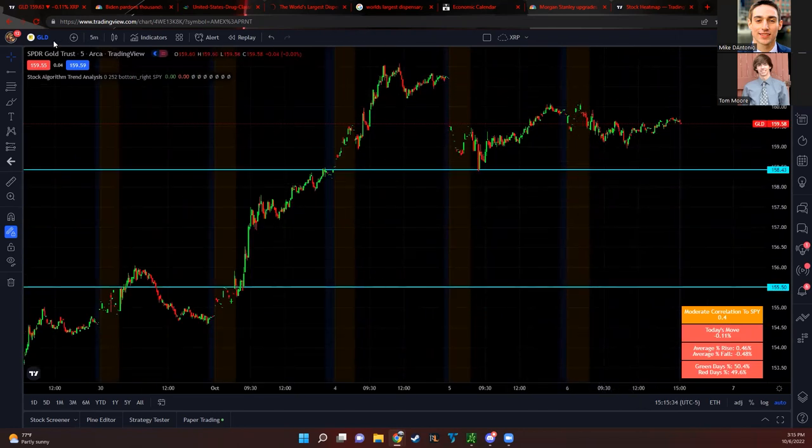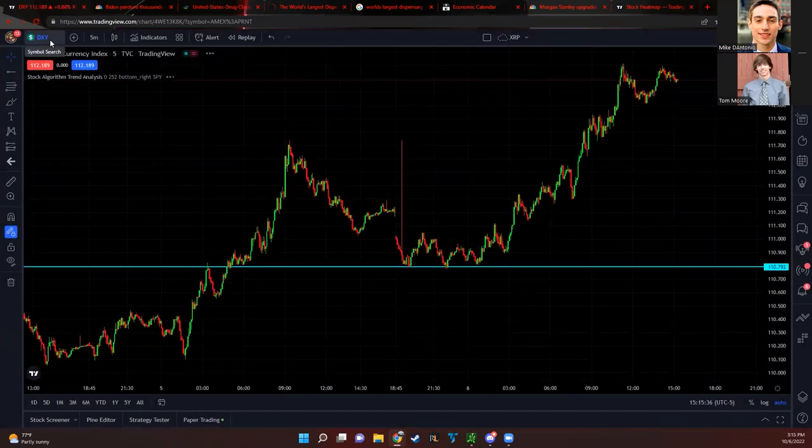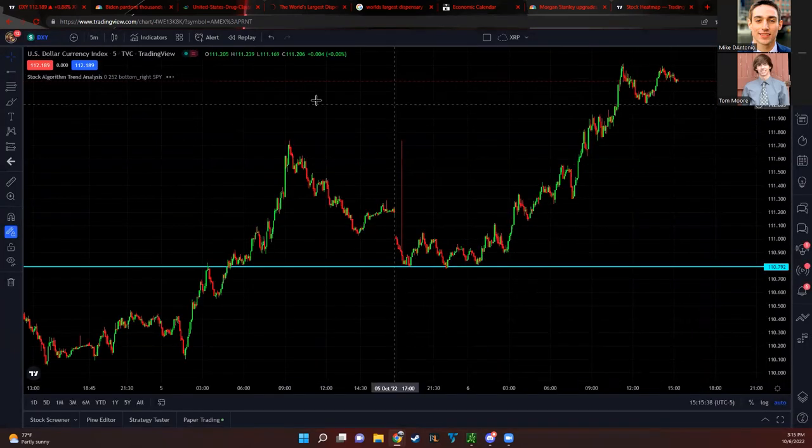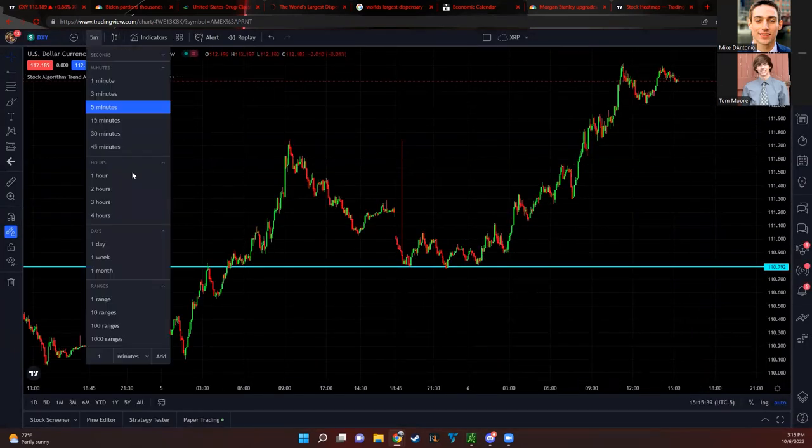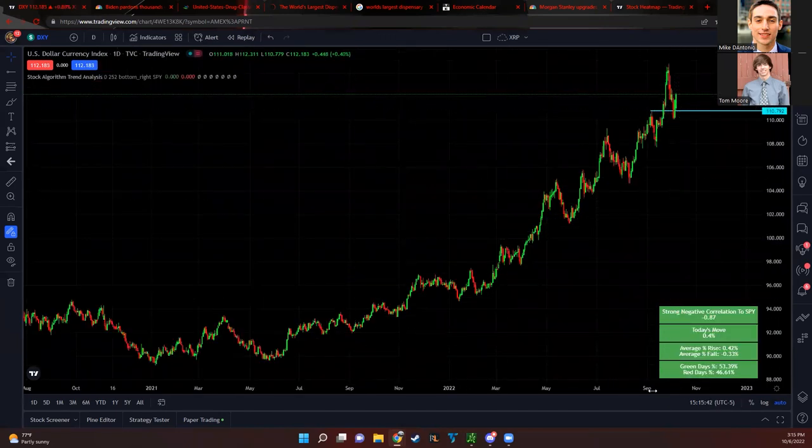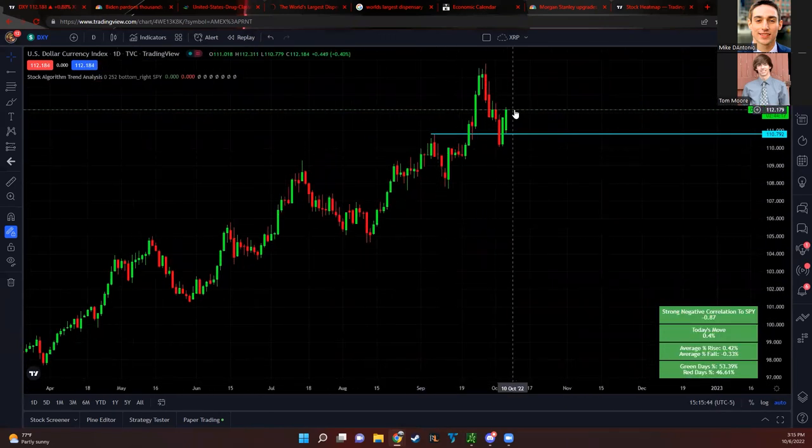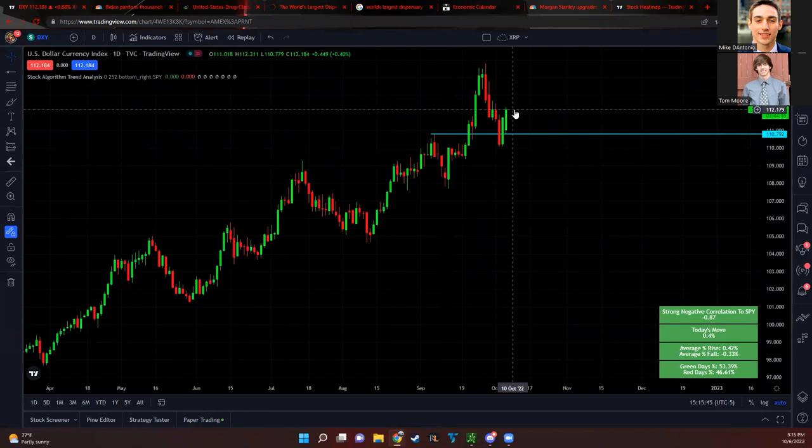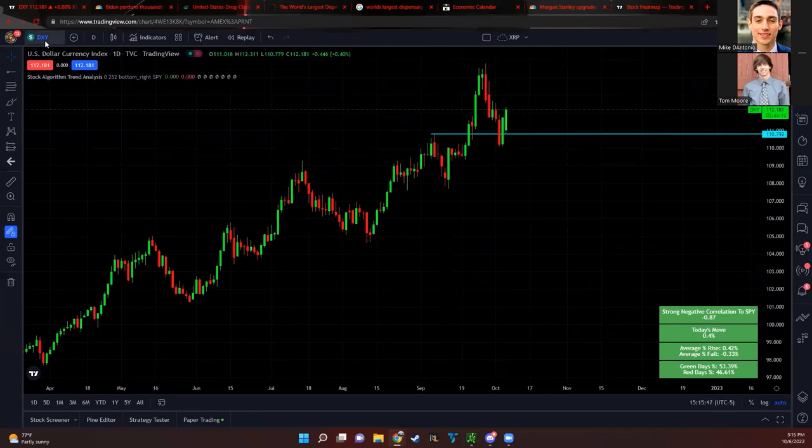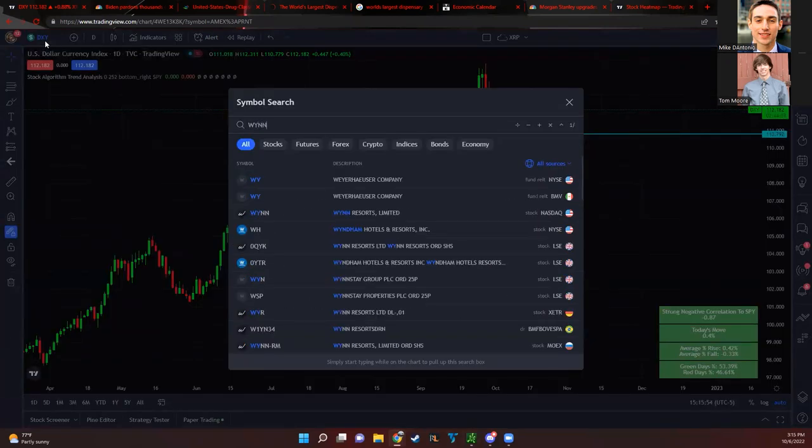That dollar is kind of starting to move back up a little bit. Look at how high it ended up getting today. On that daily chart it looks like the dollar is starting to move back up. Hopefully that ends up being a little bit of a dead cat bounce there. That would definitely help out gold if it started to fall back.